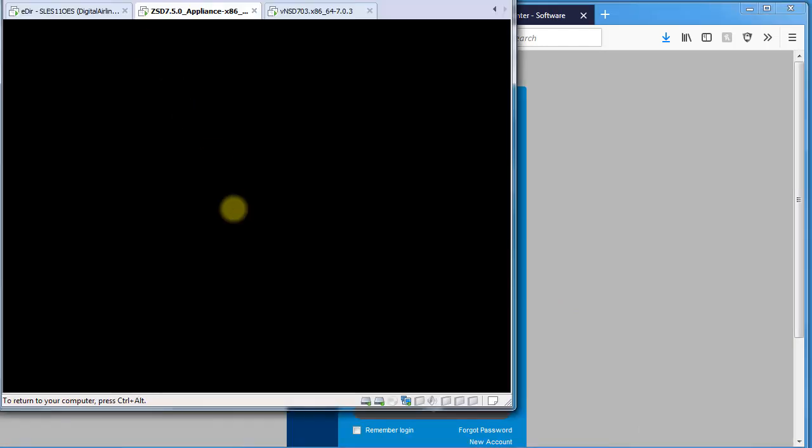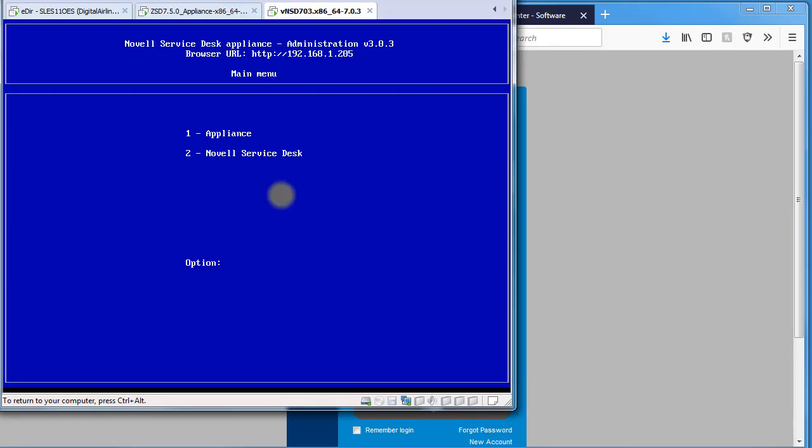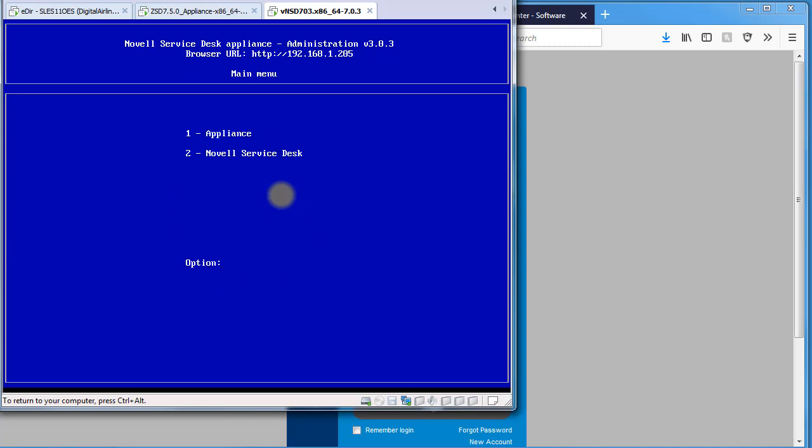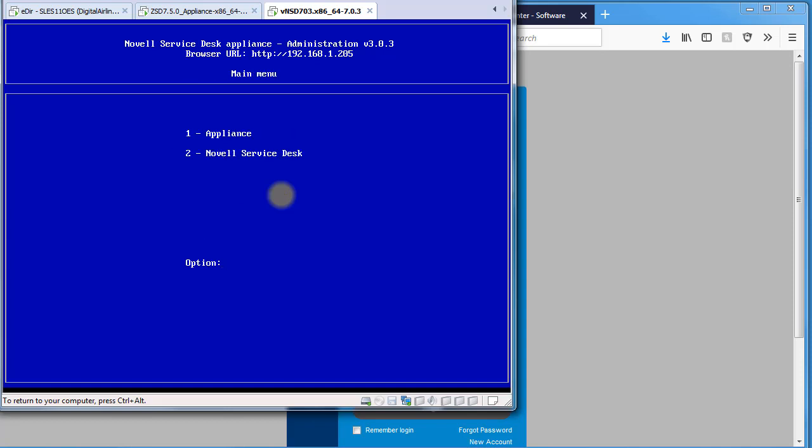If we go over to our VMs, we'll see that on our 7.03, the Appliance Administration Console was right on the actual appliance itself when you logged into the console. And from here you'd select one to do any appliance changes for network information, shutting down, and so forth. Or you can do Novell Service Desk changes where you do your upgrade or stop and start application services.